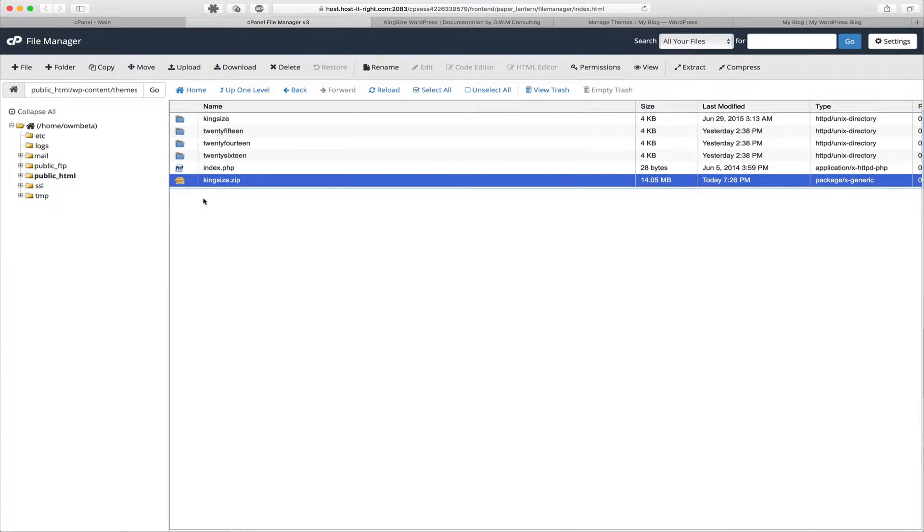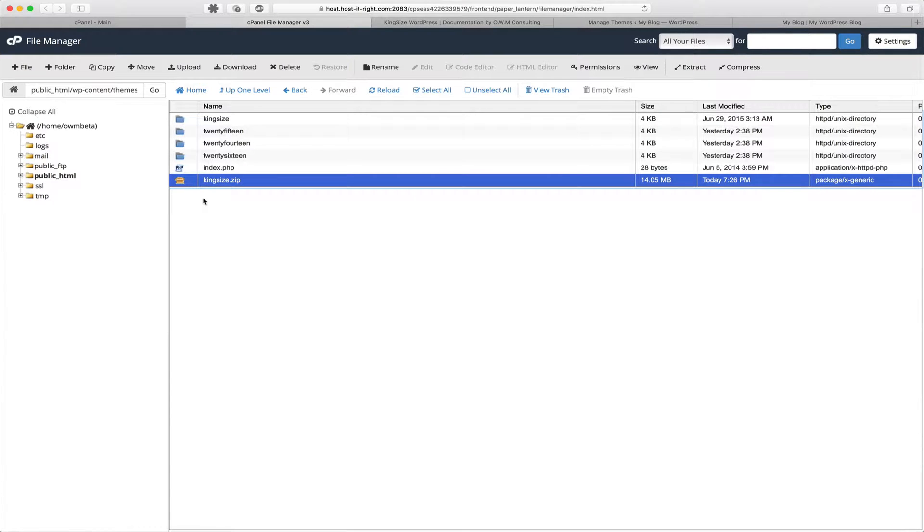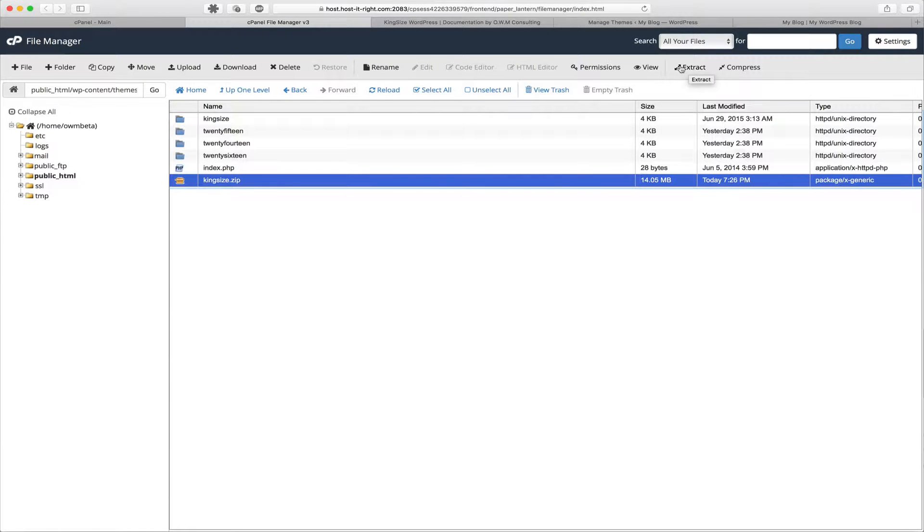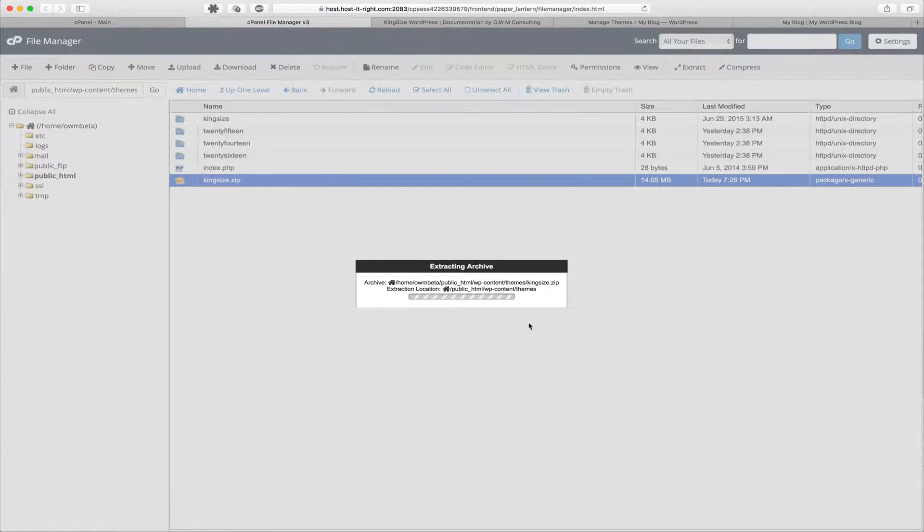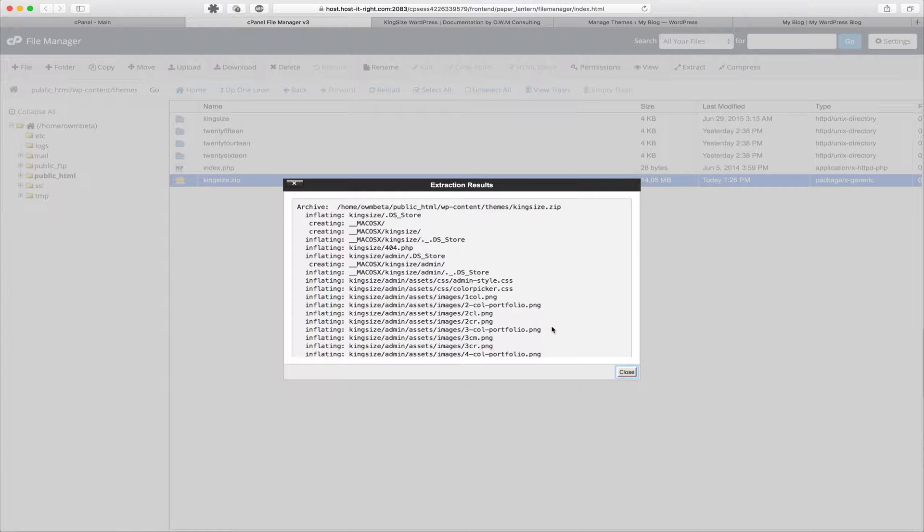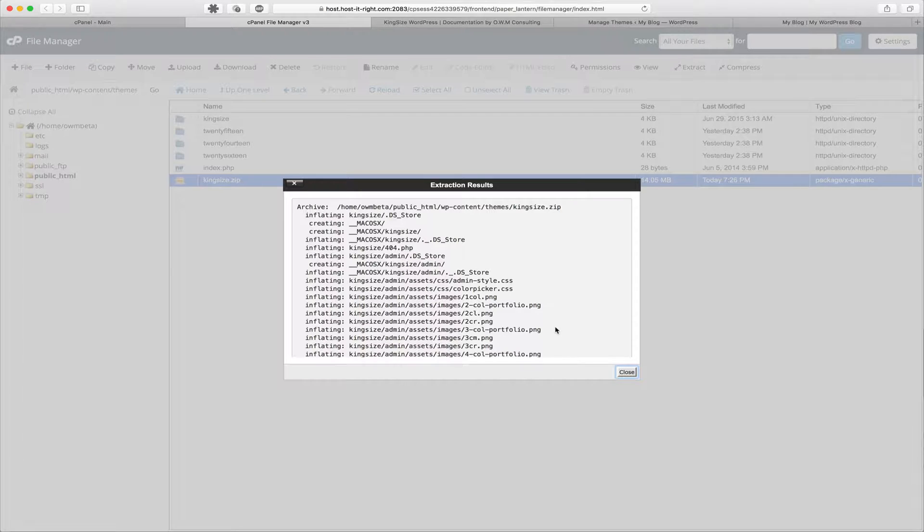So what do we do now? Simple. We extract and overwrite the existing Kingsize folder. So in File Manager we can locate Extract. After clicking the kingsize.zip, click Extract, Extract Files. And it's now extracted.